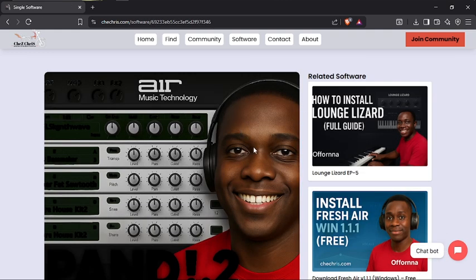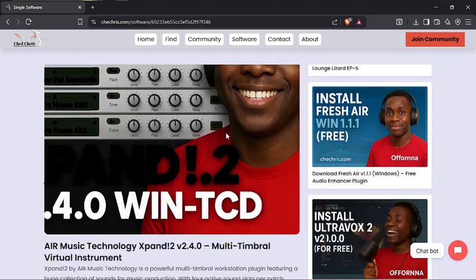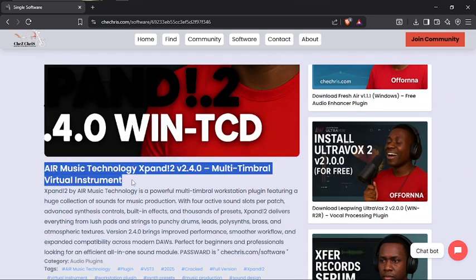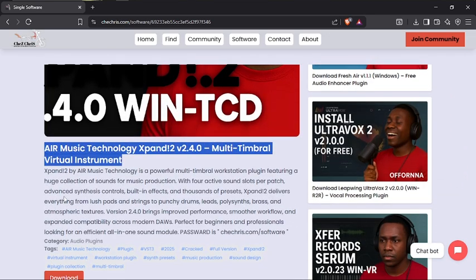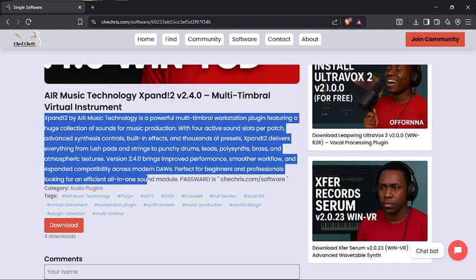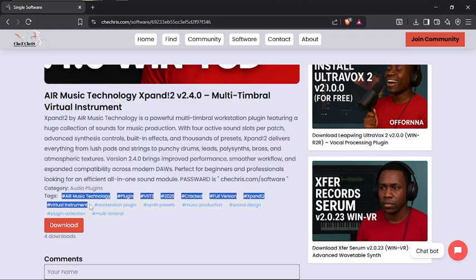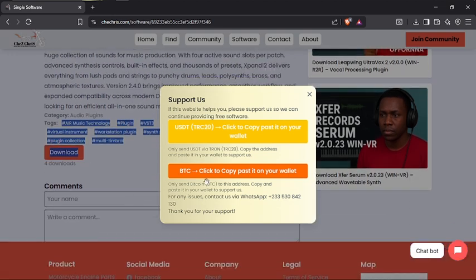It's going to give us a single page where you can see the full title, descriptions, the category it belongs to, some hashtags, and the download button.